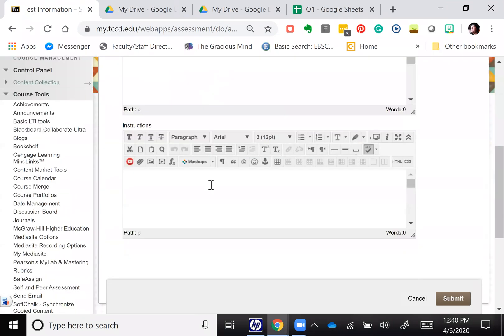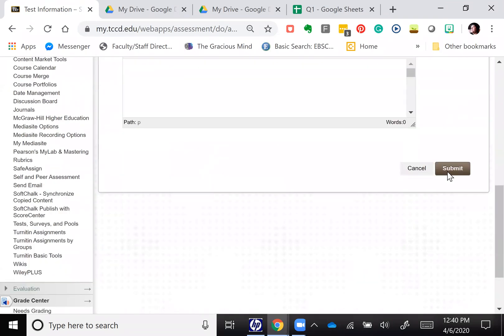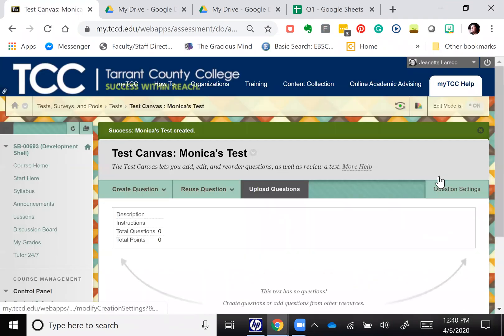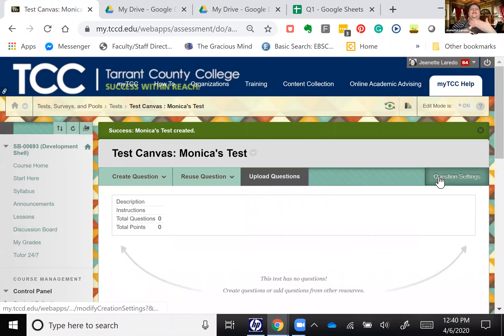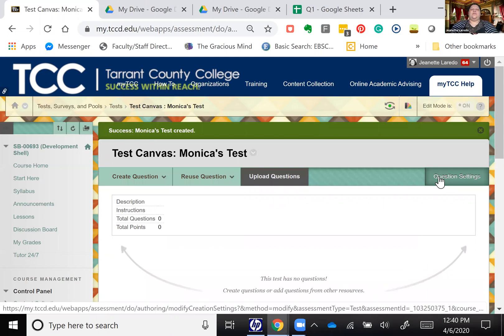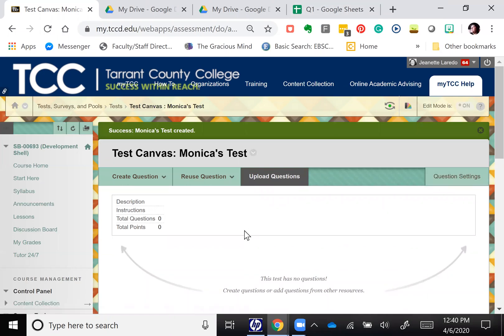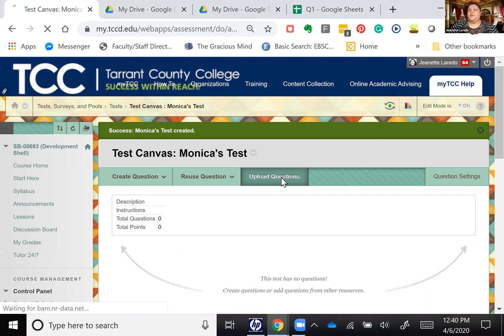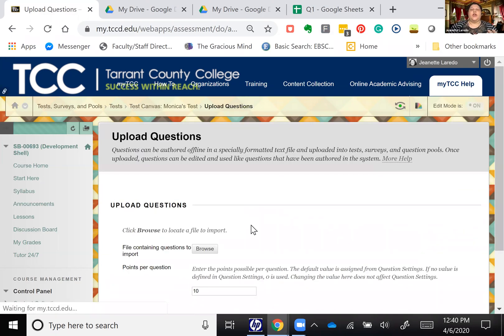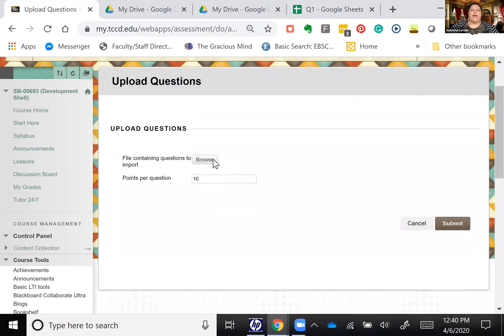We're going to hit submit. Okay, and then this is going to let you see a test canvas basically. So what you want to do is you want to select upload questions and you're going to go and find that text file.